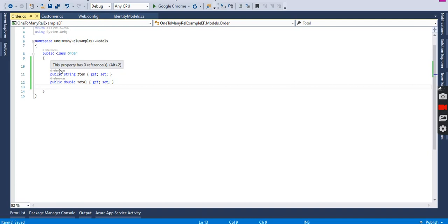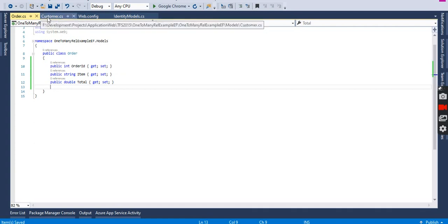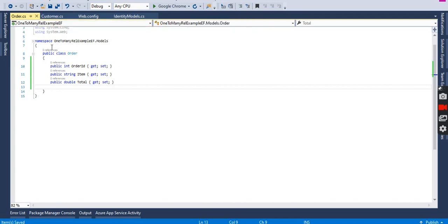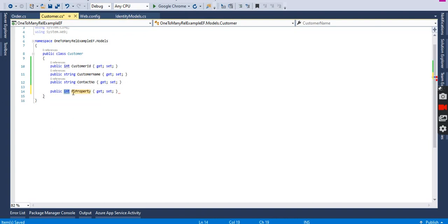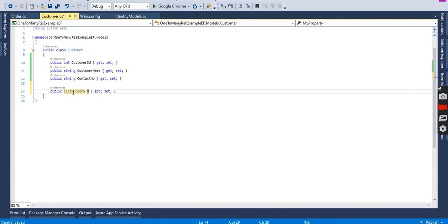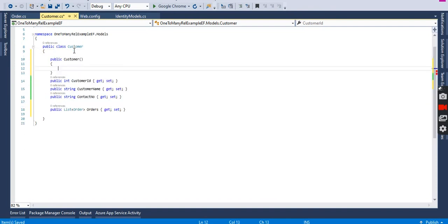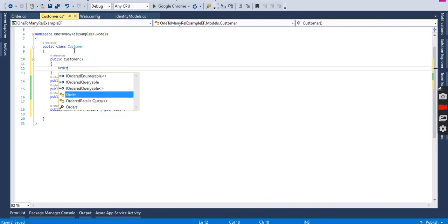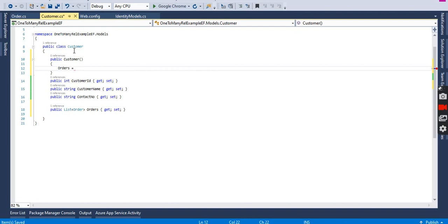In order to connect these two classes to work on the rule of one-to-many relationship — that a customer has many orders — I will declare a list of orders in our Customer class. We will add a list of type Order, name it Orders, and initialize it in the constructor so that when a Customer object is created, the Orders list is already initialized as a new List of Orders.